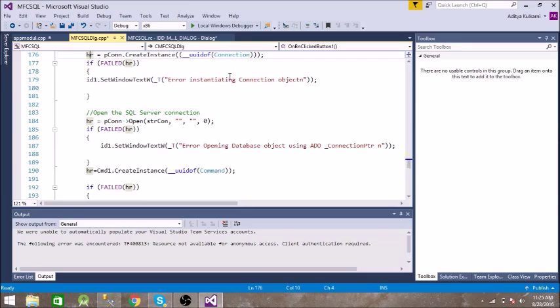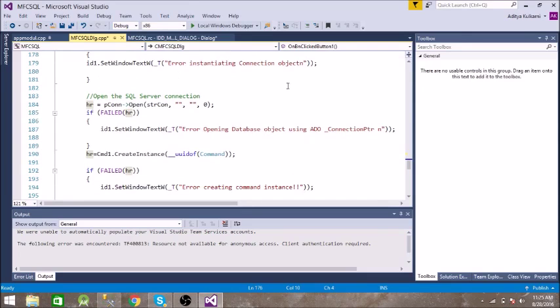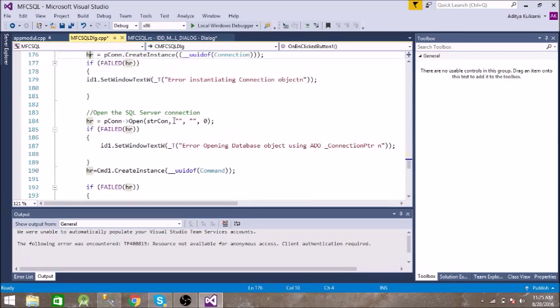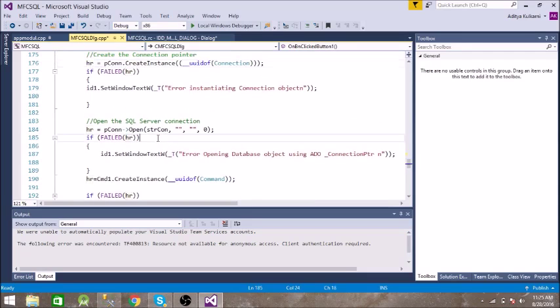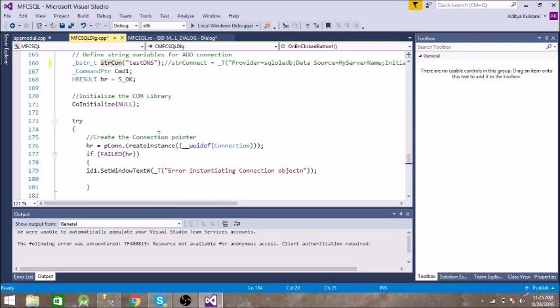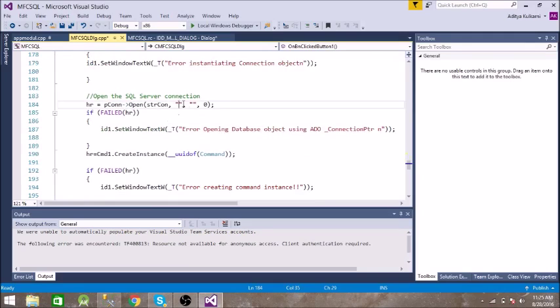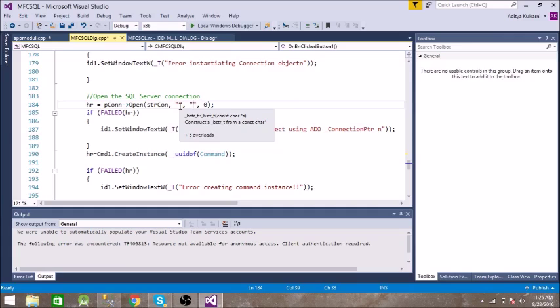Then we have to open that connection. So we are passing the strcon basic string to it. Strcon is having this Test DNS which we created. And these two parameters are for username and password. So we are using Windows Authentication, so we don't need to give any specific username or password.